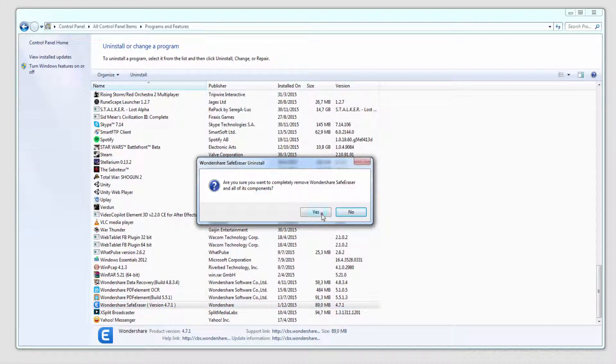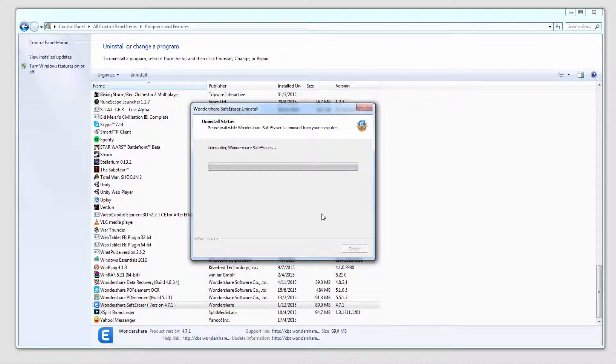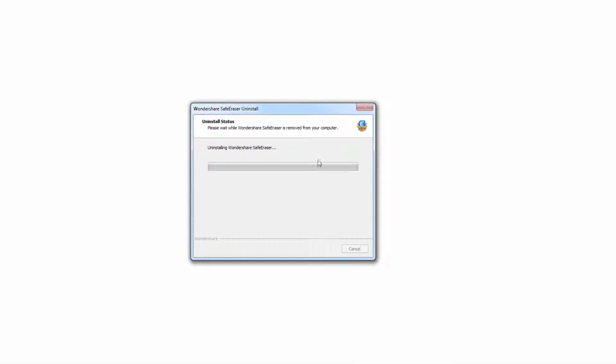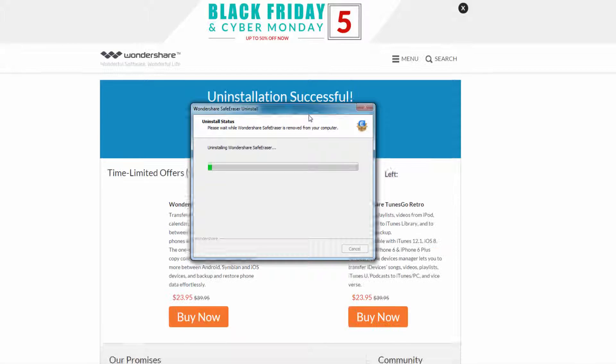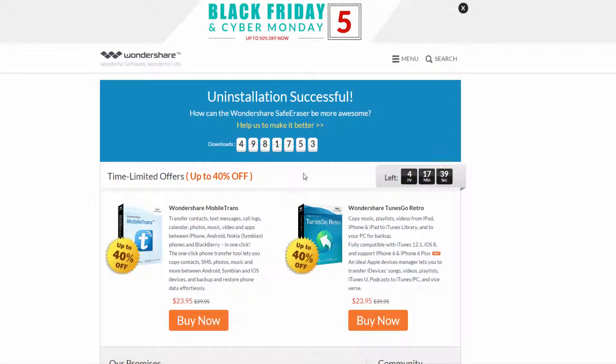I'll click on yes to remove everything and it will pop up a web page and start to uninstall the program. And once it's complete it'll say uninstallation successful and that's exactly what you wanted.